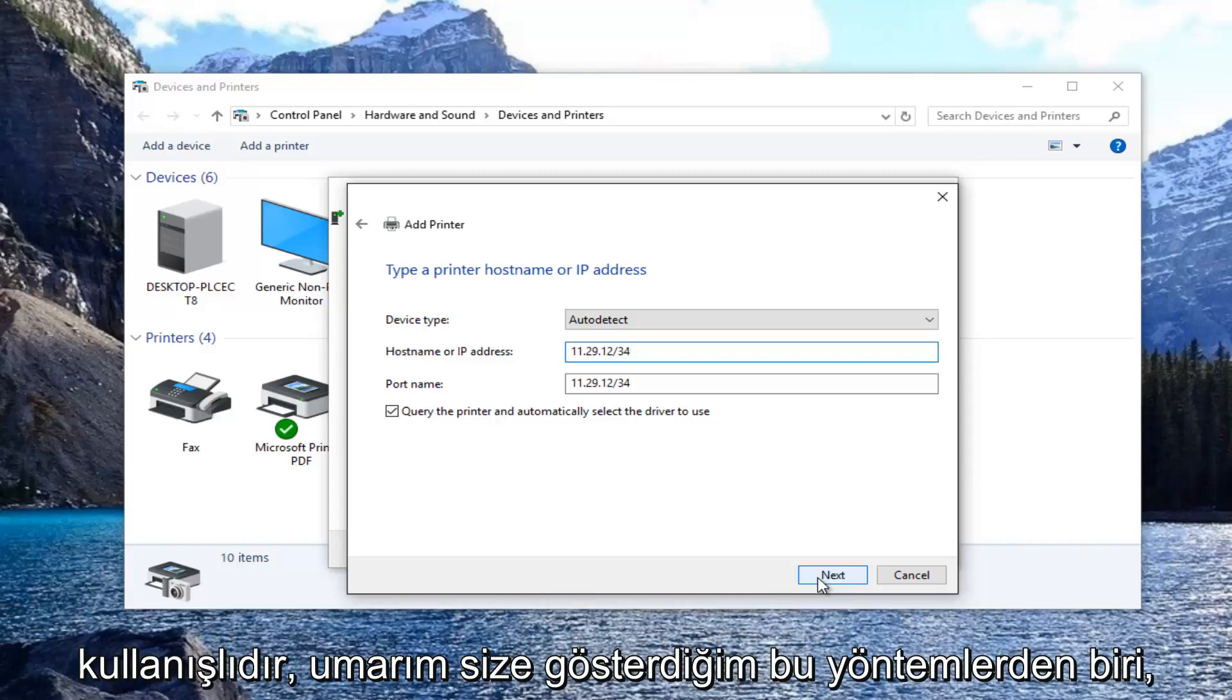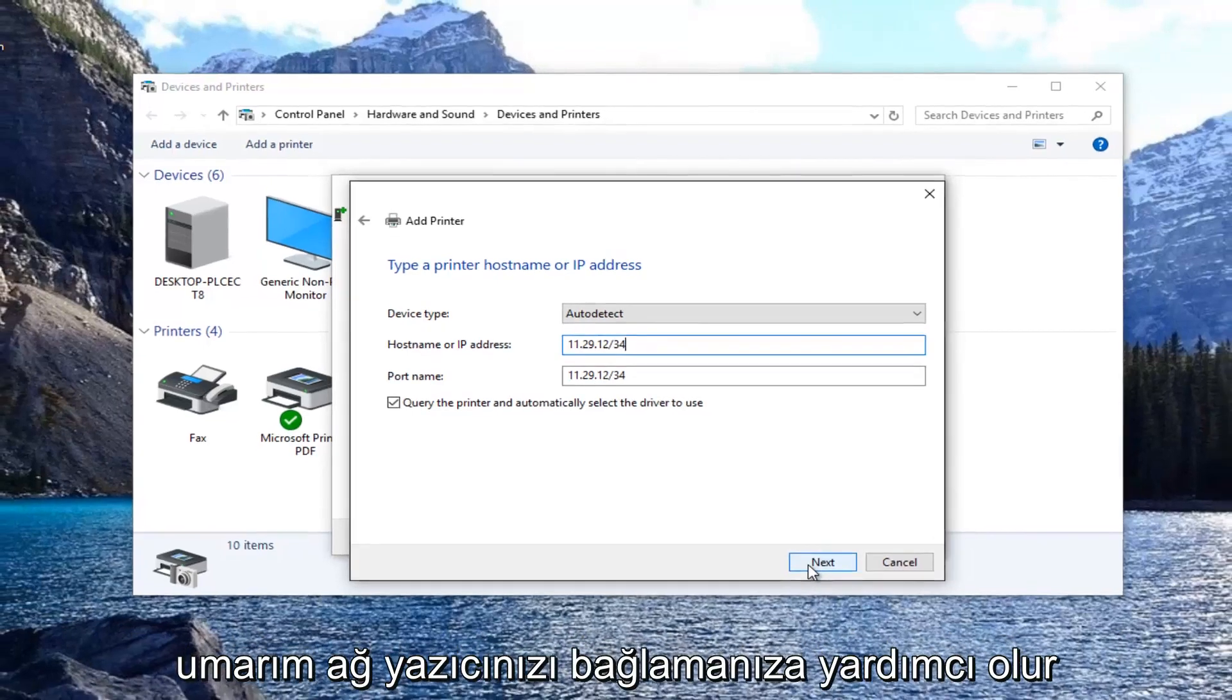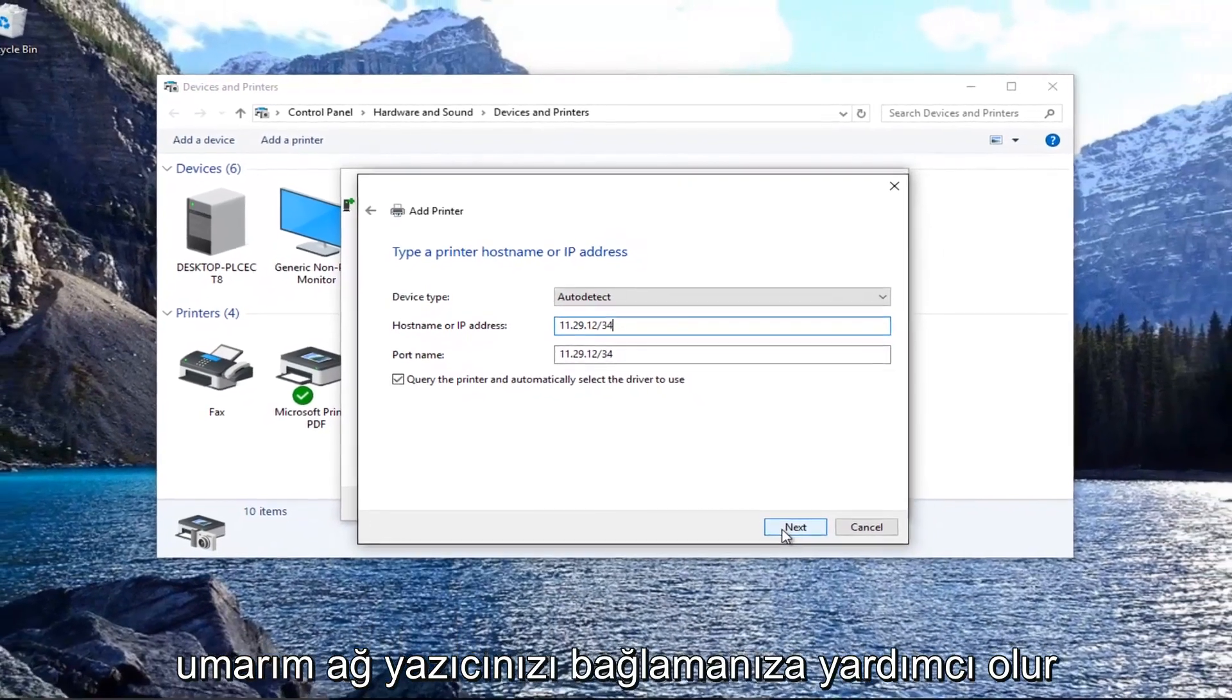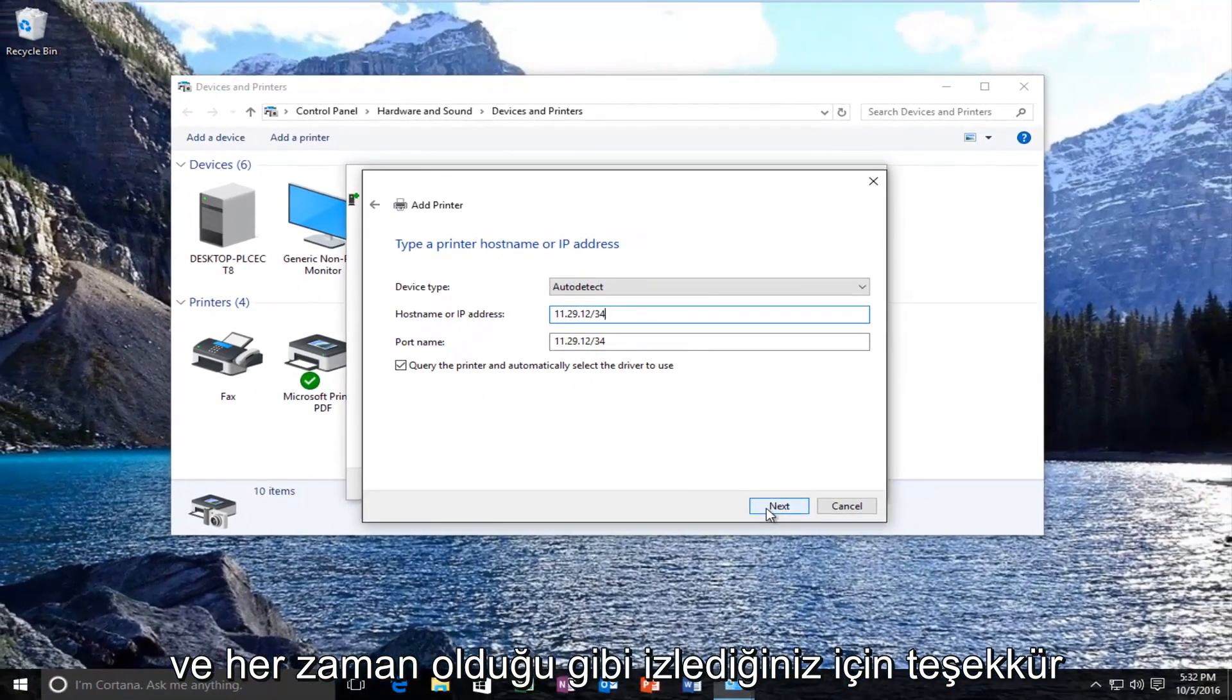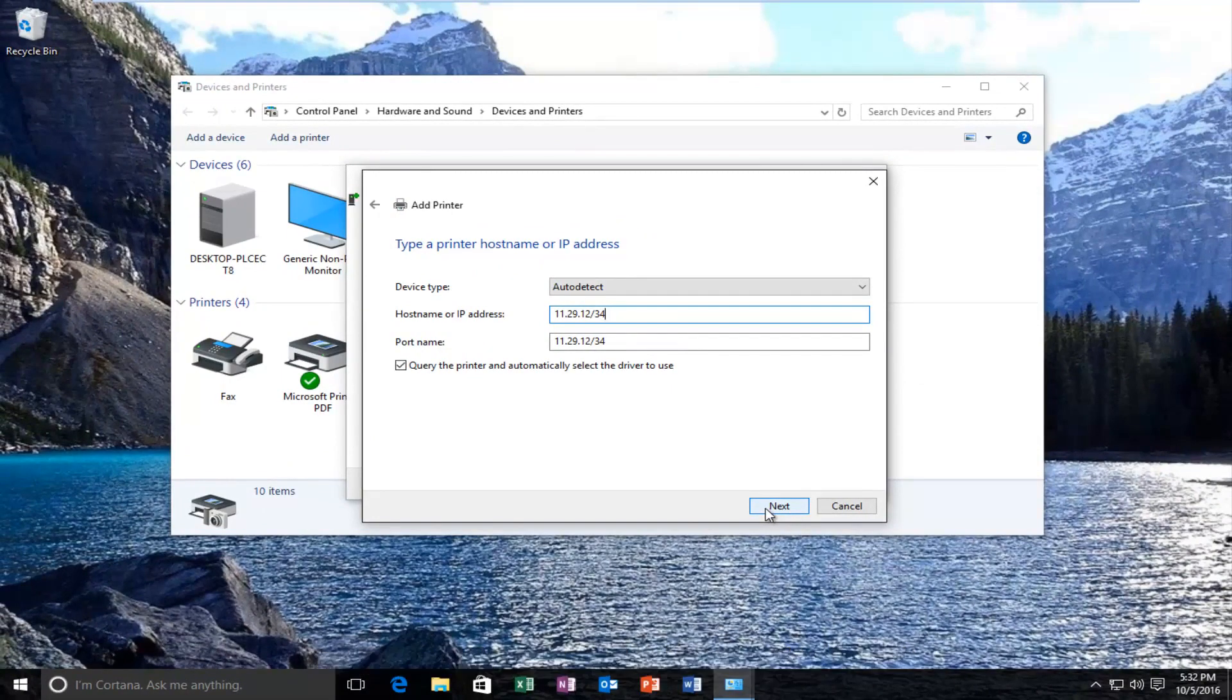So hopefully one of these methods that I showed you guys should help you connect your network printer. And as always thank you for watching and I will catch you in the next tutorial. Goodbye.